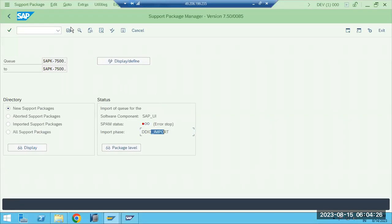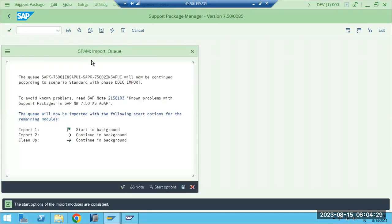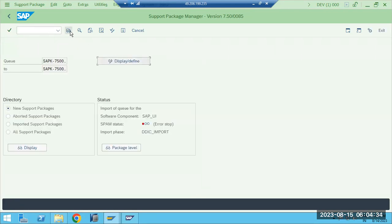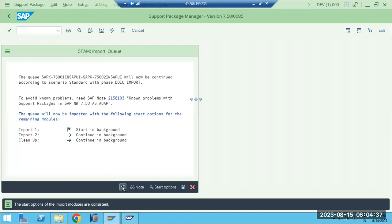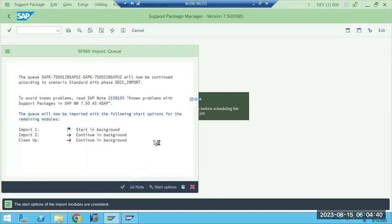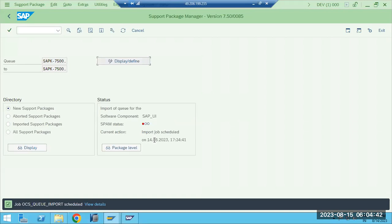It stopped at DDIC because we stopped the system during that time. We can restart it. I'm restarting now — we have to go to the truck symbol, then import the queue, click OK, and it will continue from where it got stopped. See here, it is getting imported now.